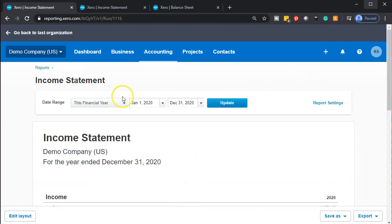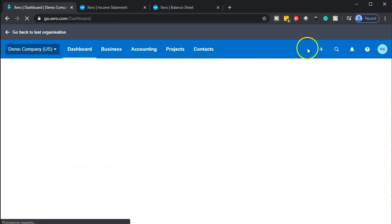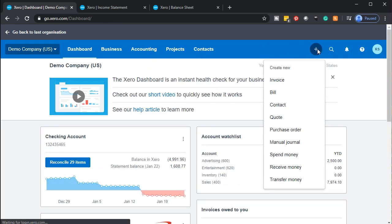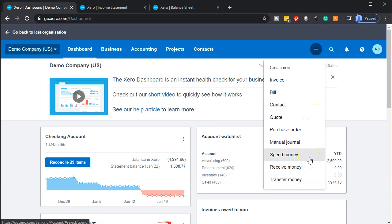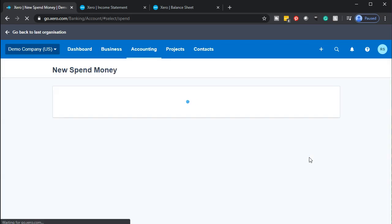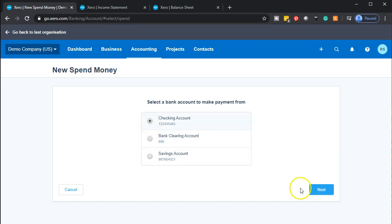So how would we write a check? If we go back over to our dashboard in Xero, I'm going to select the drop down up top. We don't have something that just says 'check' here, but we have spend money. So we're going to use the spend money form. One format of spending money would be the check, and we could use this form whether we're making an electronic transfer or writing a check.